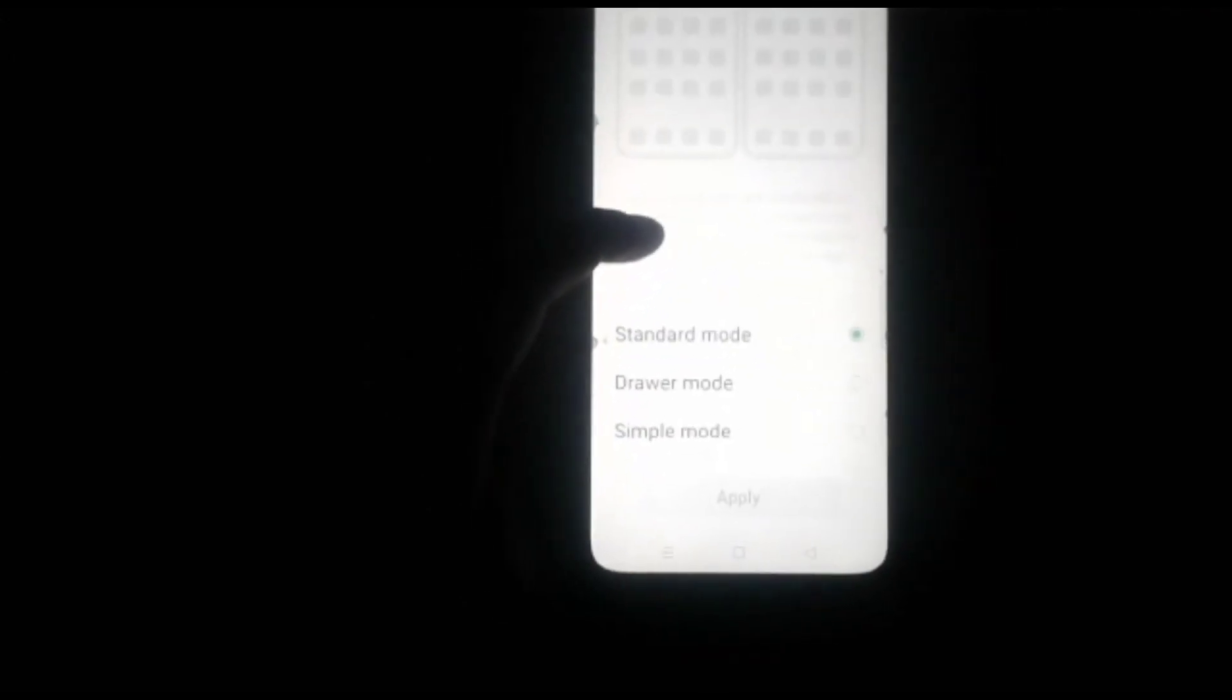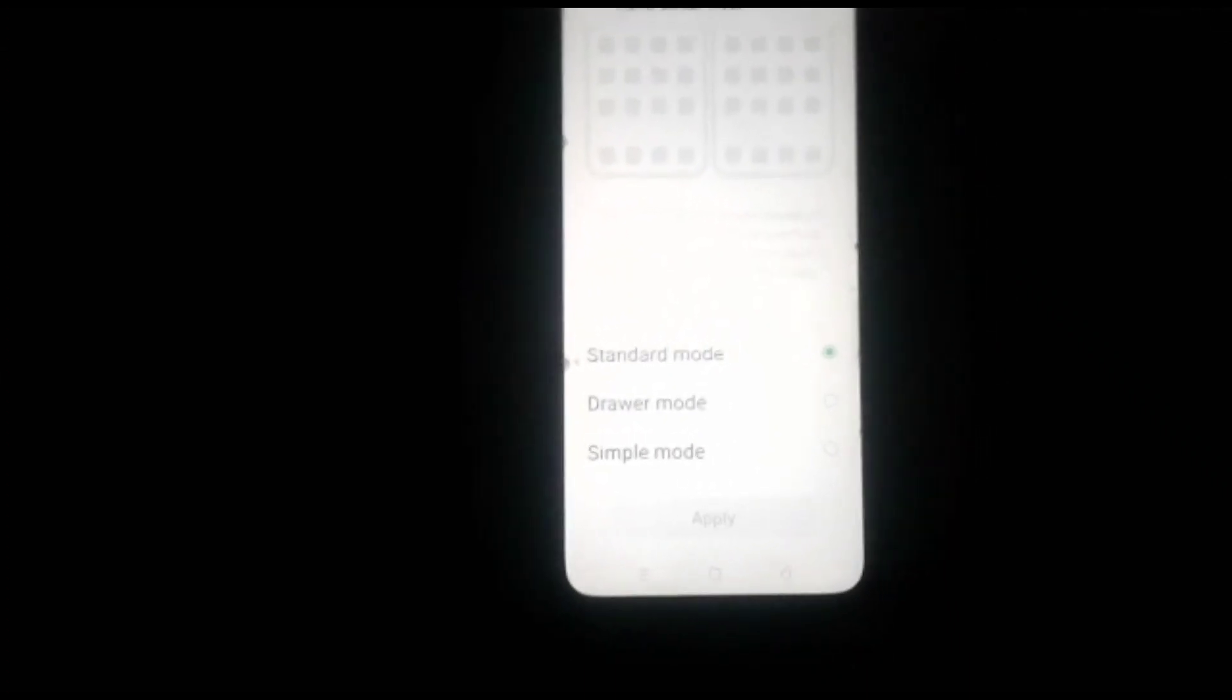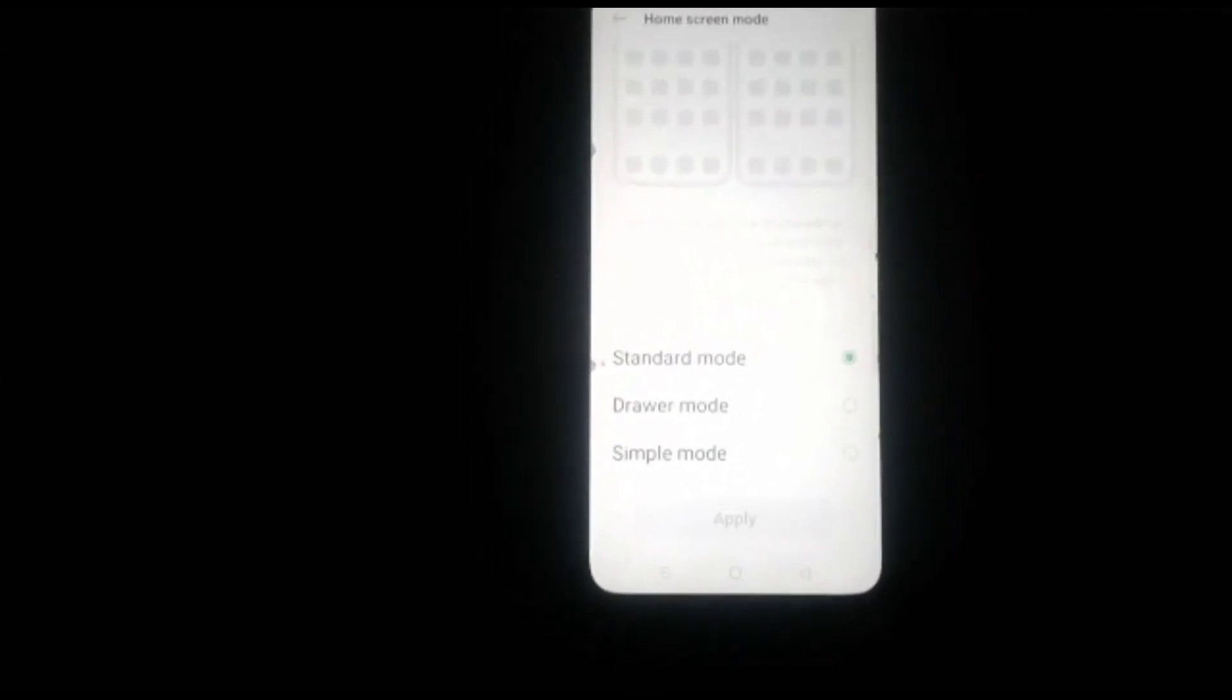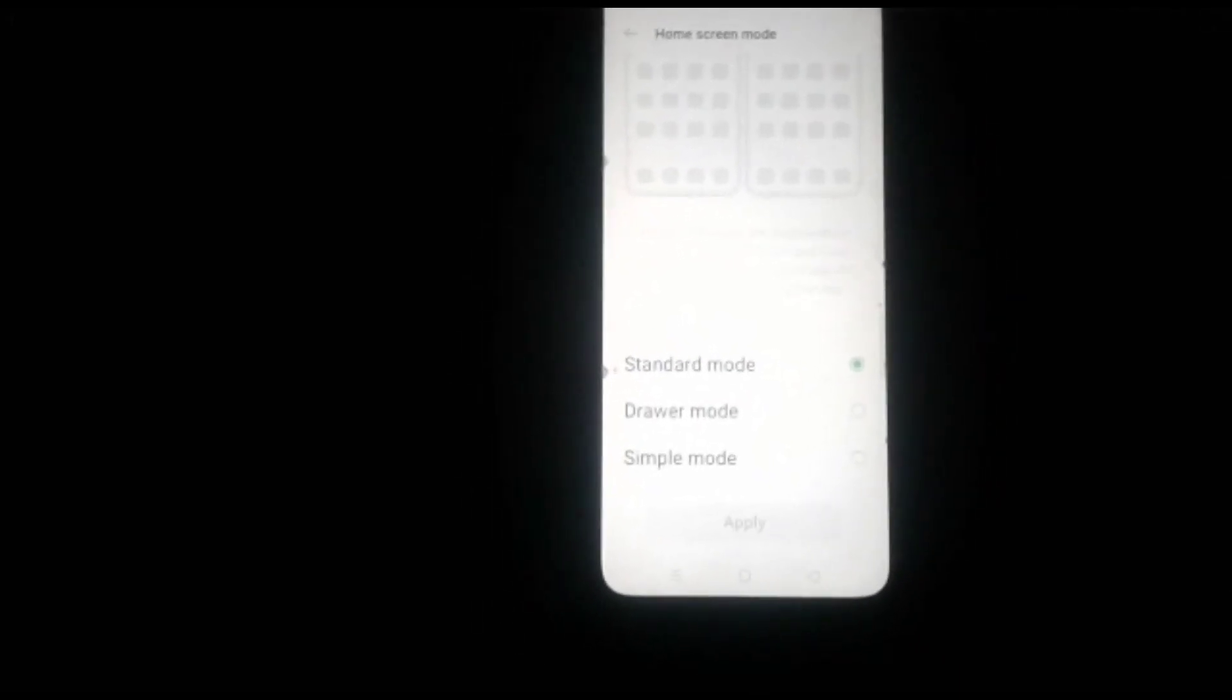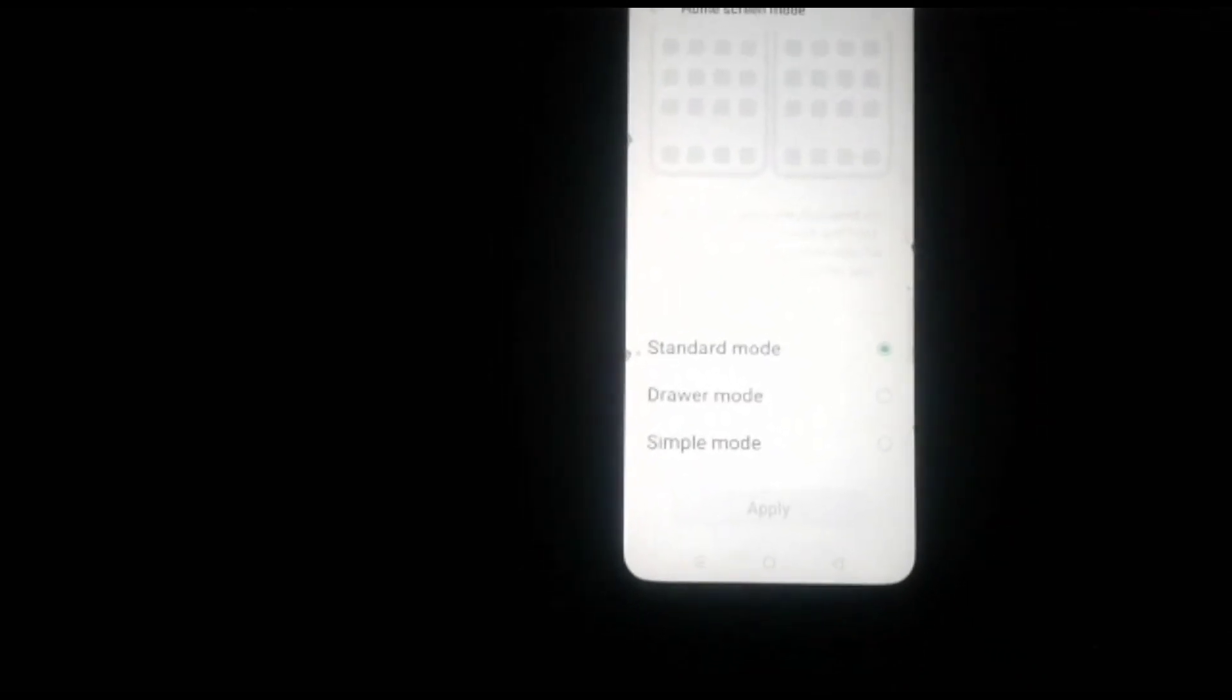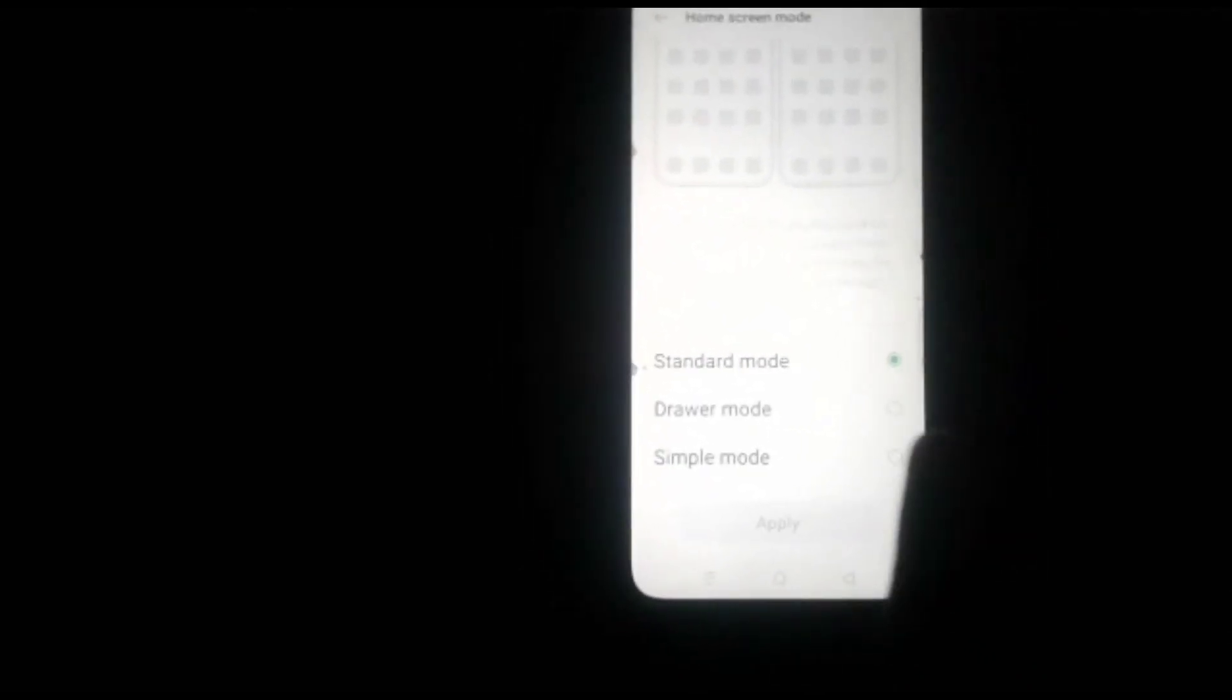Swipe up. Standard mode is already on. In this mode, all installed apps are displayed on the home screen. Touch and hold an app icon to display shortcuts for managing or uninstalling the app.